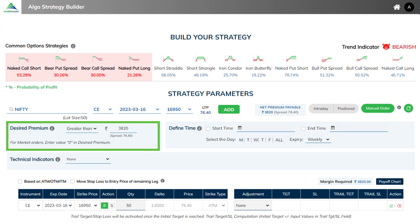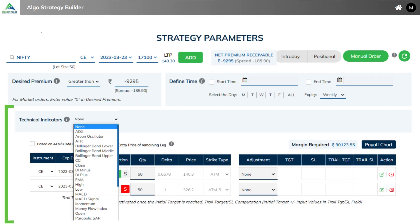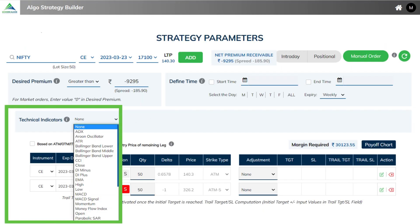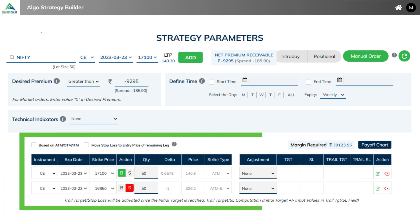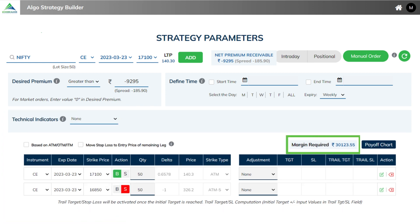Next, the auto-populated premium is shown. If you wish, you can change the map. Apart from it, you can also define start and end time and can also add technical indicators for confirmation. Then below, automatically the legs to be entered are shown along with the margin required. You can also have a look at the payoff chart of the strategy.